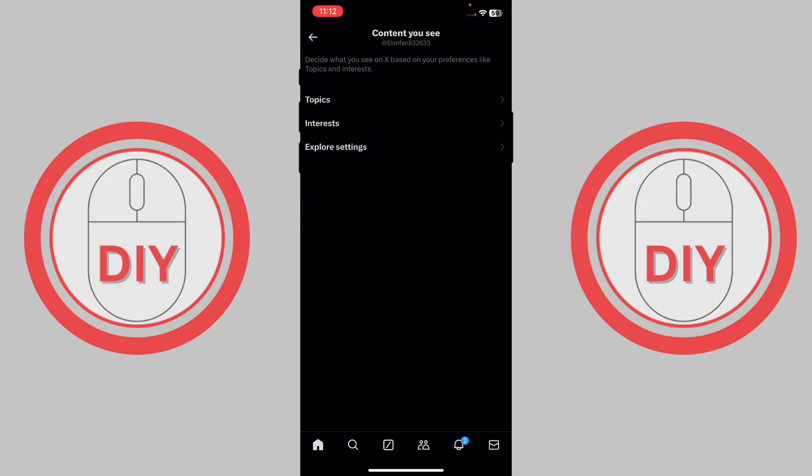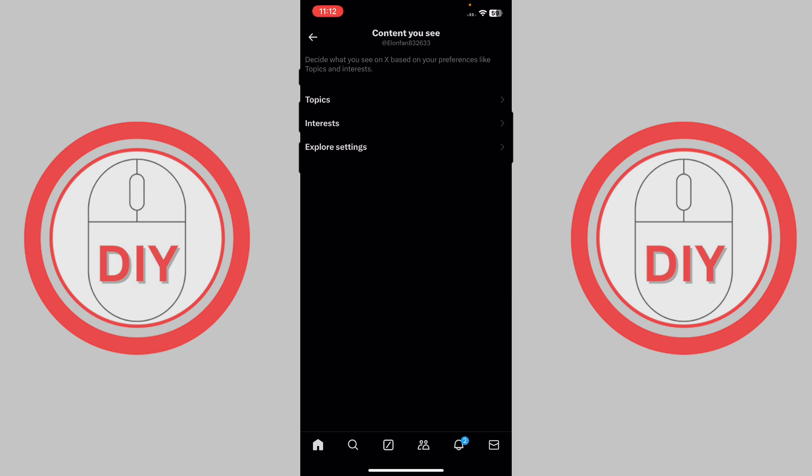I only got three options - topics, interest, and explore settings. But on the web, you'll be able to see four settings, and another setting will have a tick mark next to it that you can enable or disable. It will say 'display media that may contain sensitive content.' You gotta make sure you turn that setting on, and then right underneath